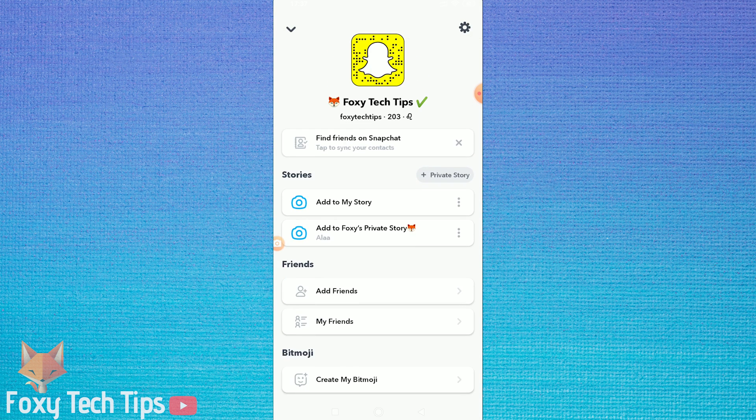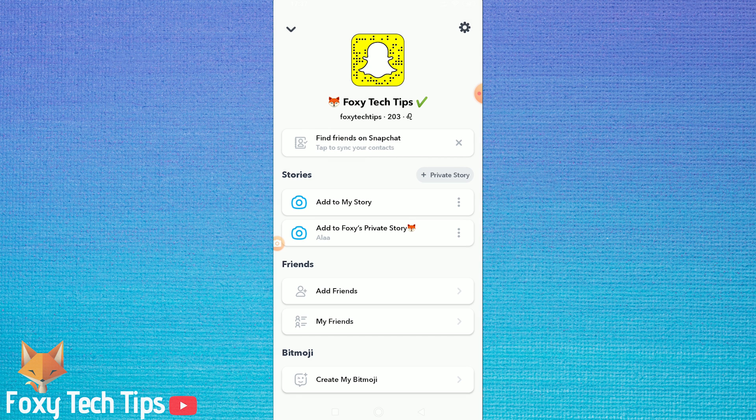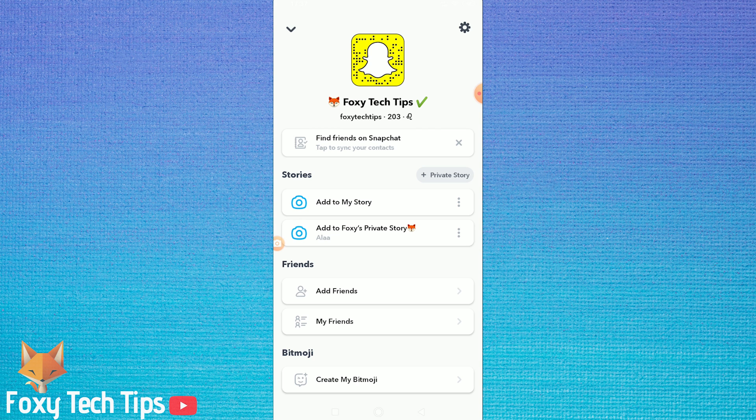You can also block people whom you are not friends with. To do that, go to the main snap page and then tap on add friends.